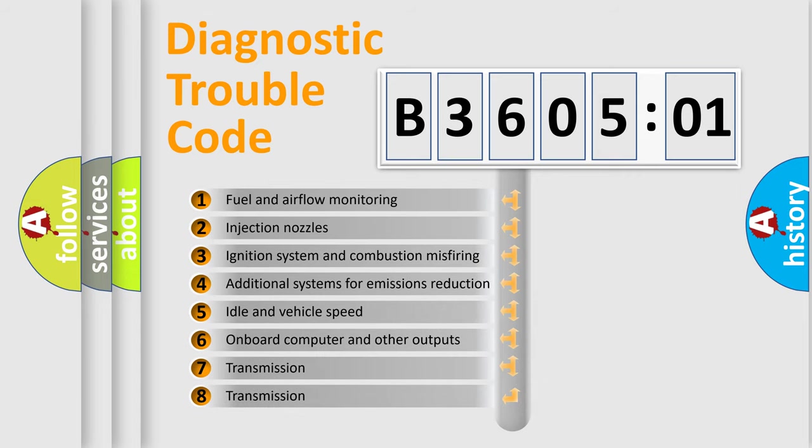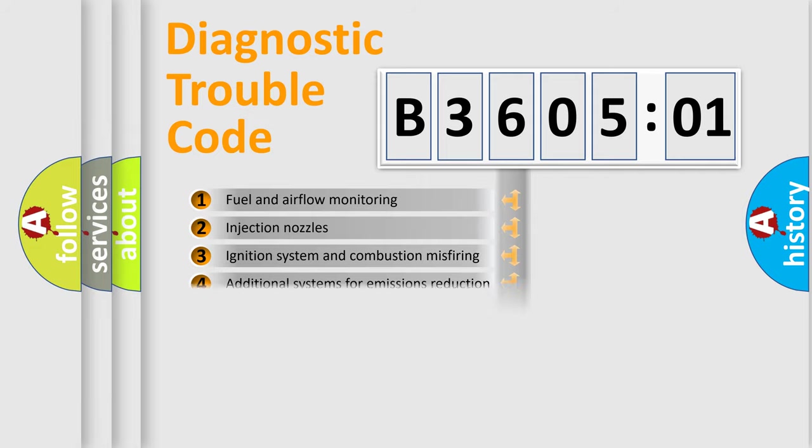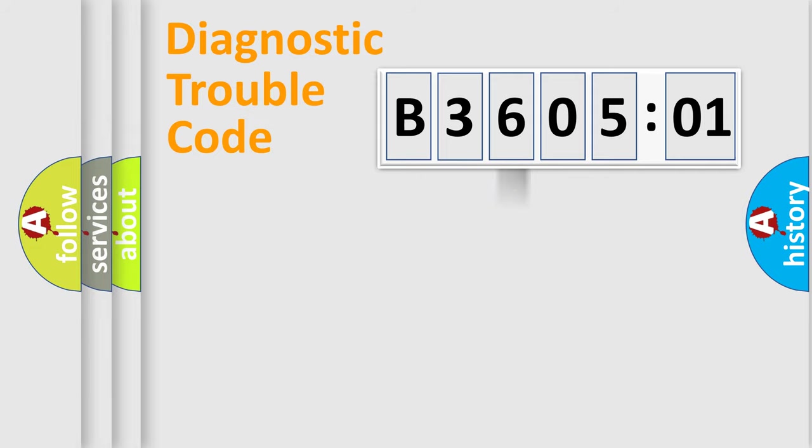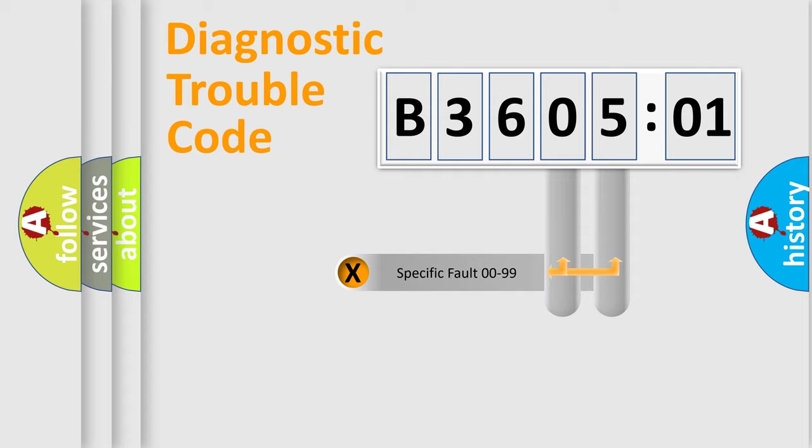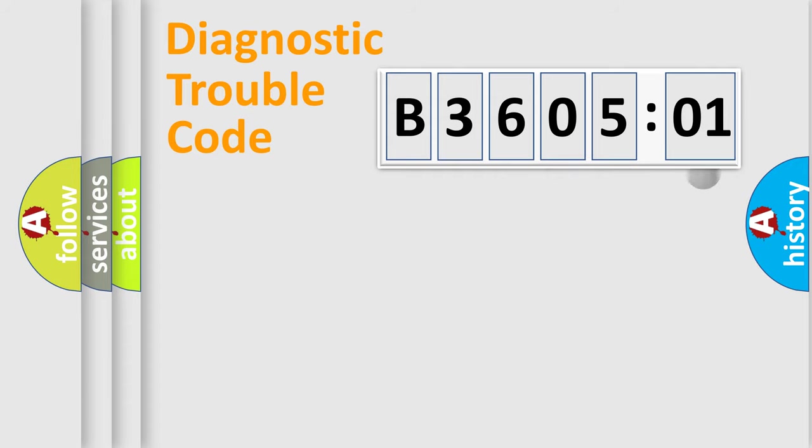The third character specifies a subset of errors. The distribution shown is valid only for the standardized DTC code. Only the last two characters define the specific fault of the group.